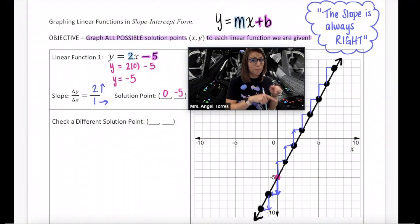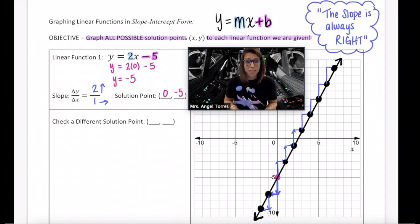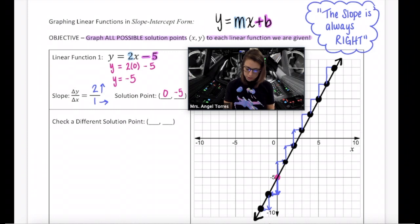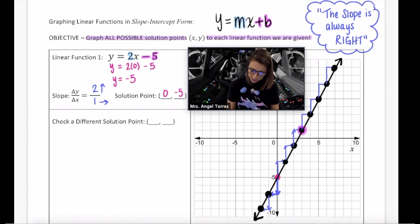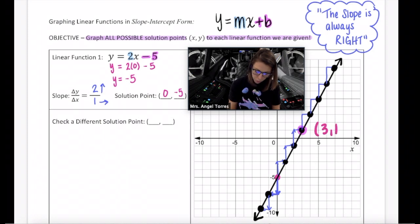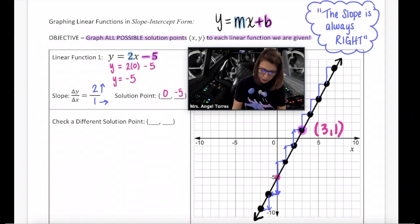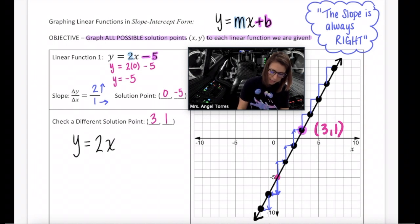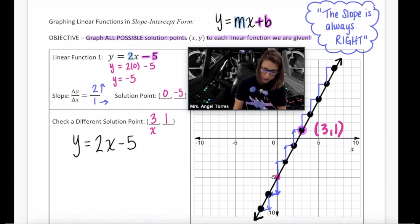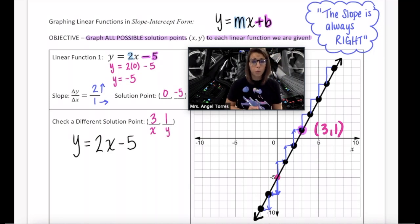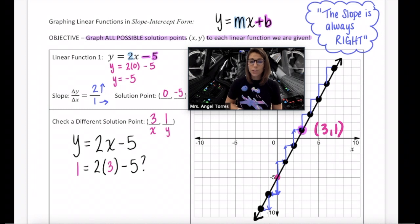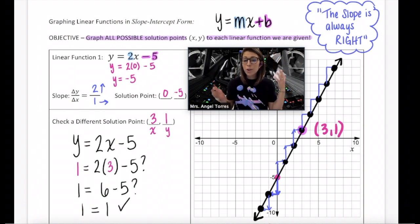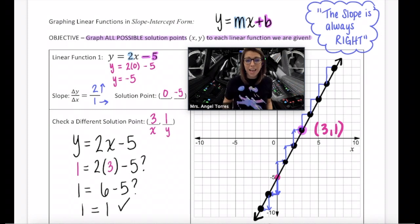But you shouldn't just take my word for it that all of these solutions were correct — let's do a check. Let's pick one of these points and actually plug it into the function to make sure it is a solution. I'm going to choose this point right here. It looks like the coordinates are at (3, 1). Taking my function y equals 2x minus 5, I'm going to substitute 3 for x as my input and see if it generates 1 for y as my output. When I do 2 times 3 minus 5, does that give me an output of 1? Yes, it does — which means that point was actually a solution, and I just found them all using a point and a slope.